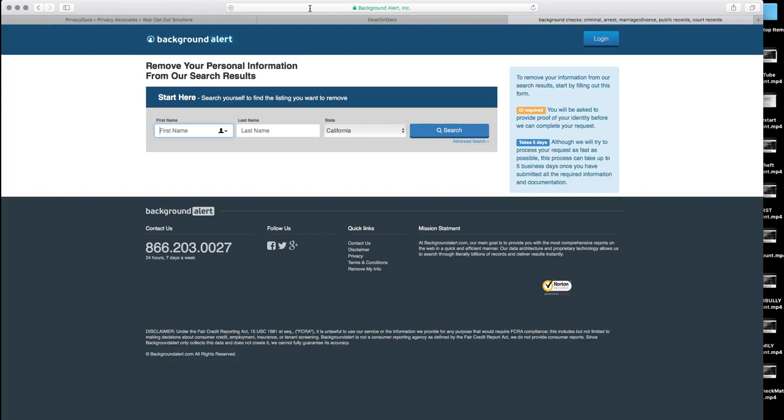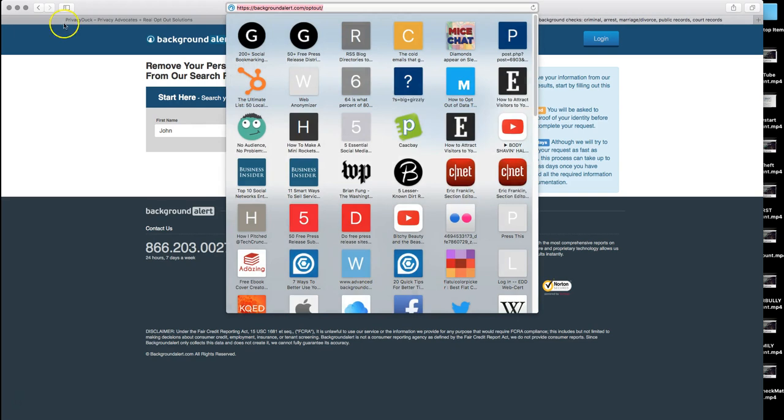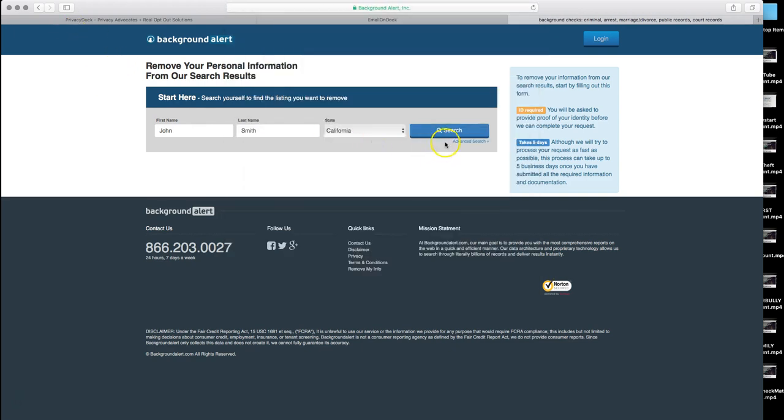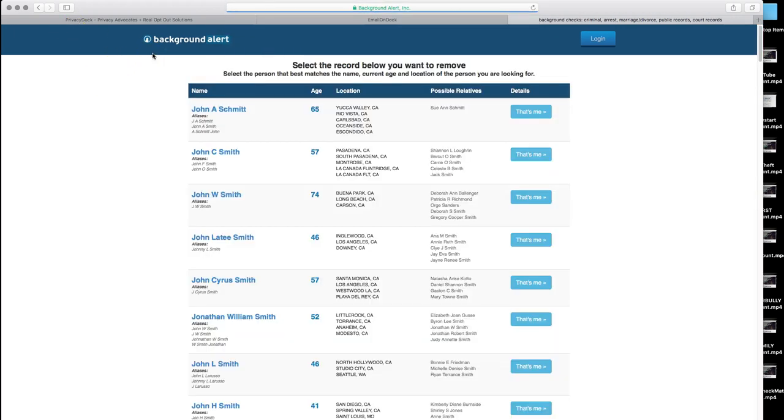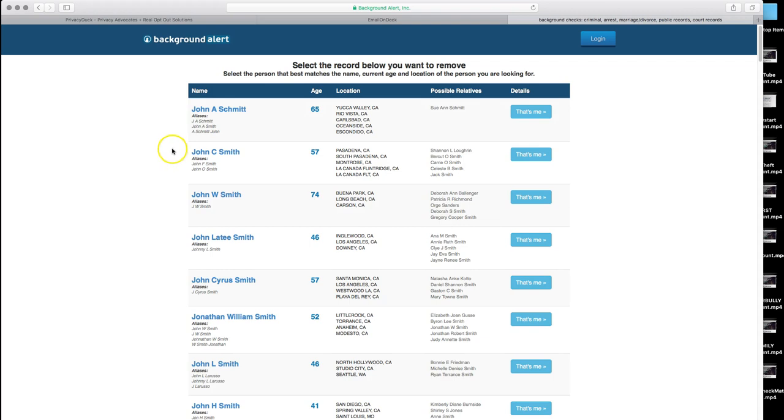And let's pretend that your name is John Smith and you live in California. You will however enter your information as it pertains to you - your real first and your real last name and your real state. But for this instance, we will use John Smith in California and click on search. And that will bring us to... okay, we're going to pretend for consistency's sake that we are John C. Smith.